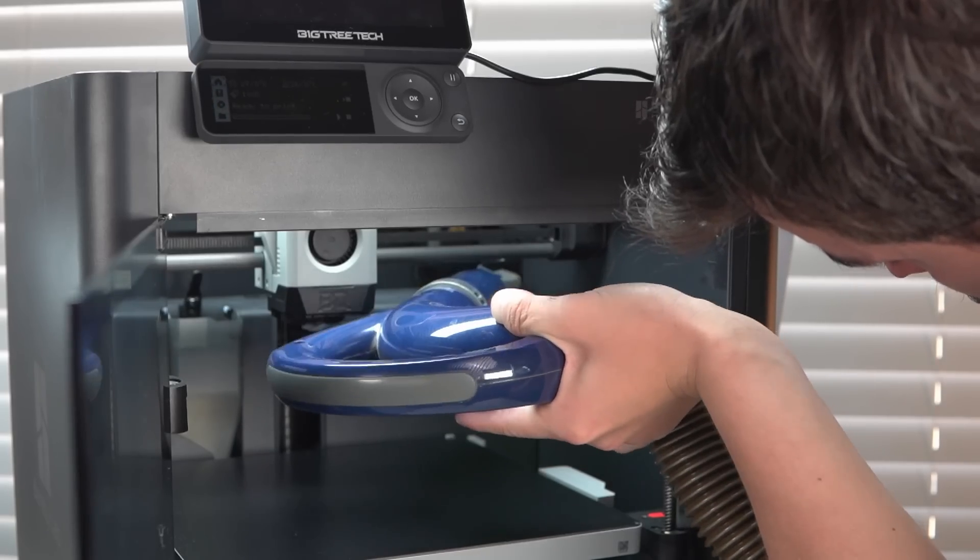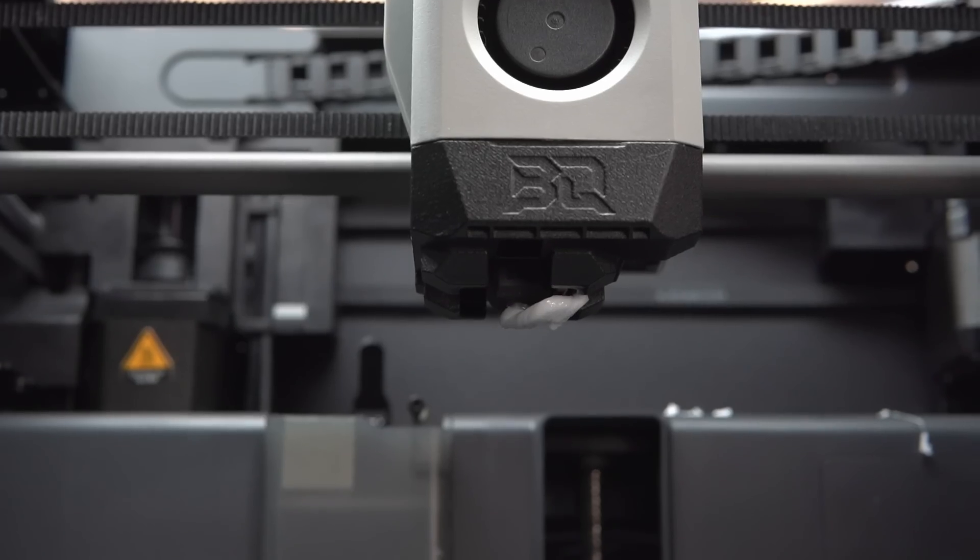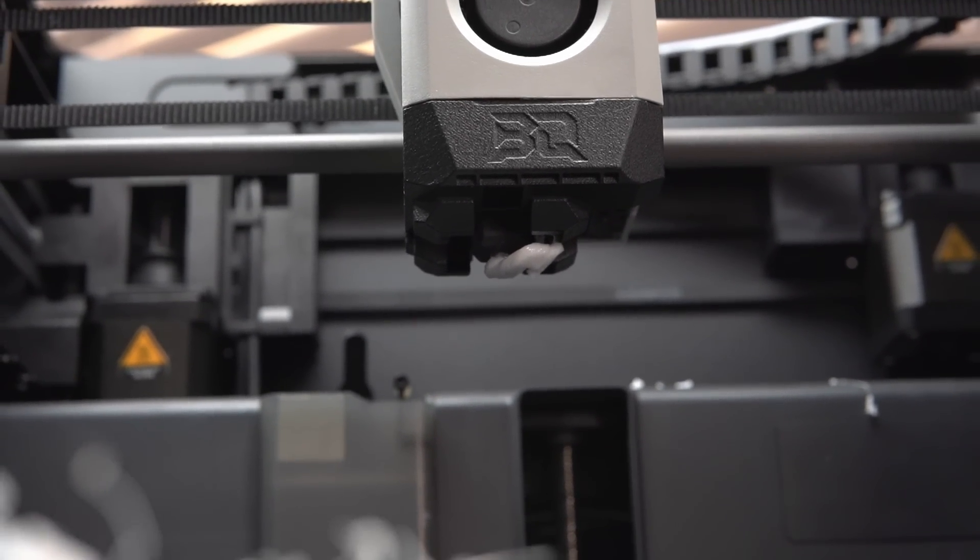At first, I only saw the spaghetti, and I was okay with it. A little bit of cleanup, take the failed print off, toss it in the trash, cut your losses, that's it. Then I looked up, and the true horrors in front of me were revealed.